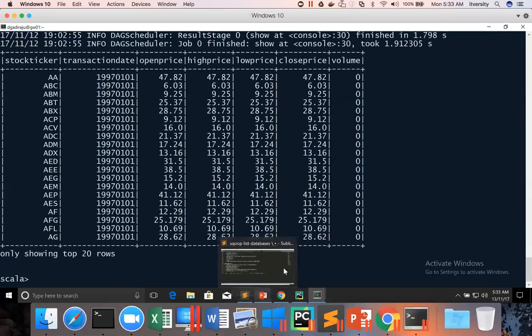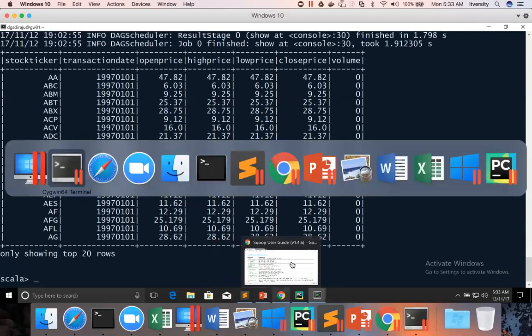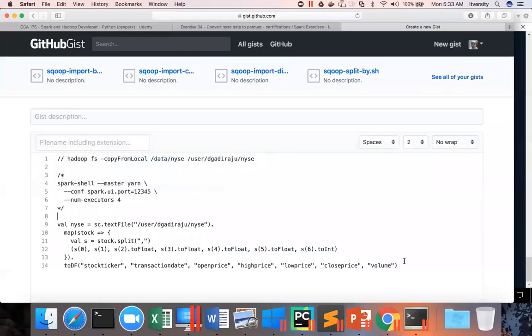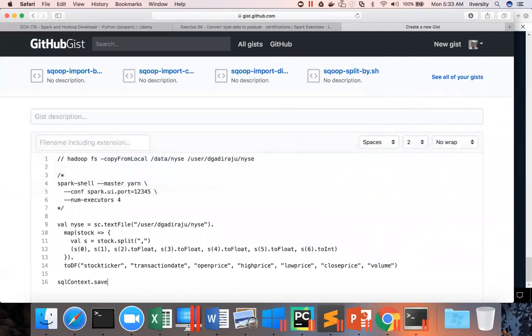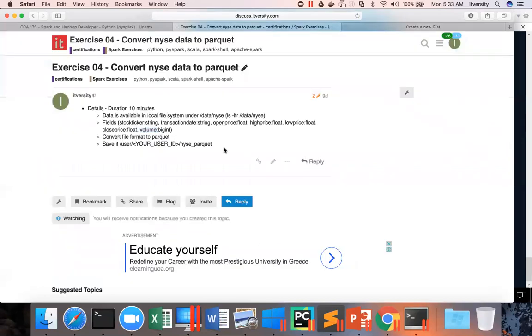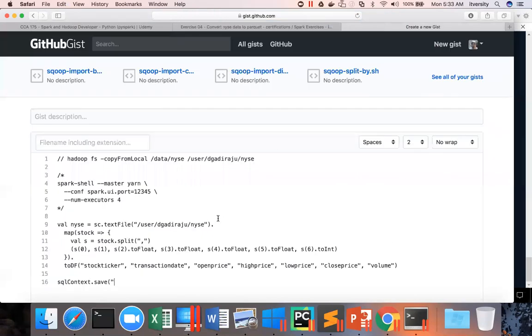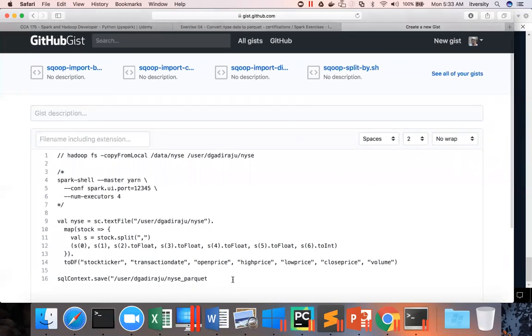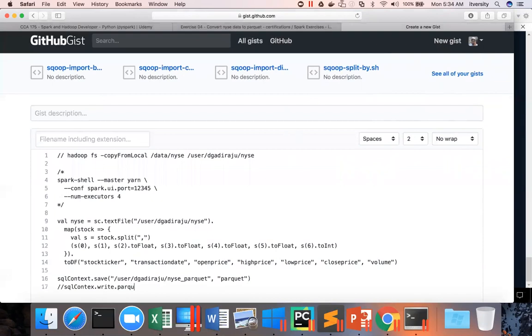Using Spark shell, you can use SQL context in Scala. And then you can use either save or write to supported file formats. So in this case, we are interested in Parquet. So we have to just say SQL context dot save. And then give the path. What is the path? You can go to the problem statement. And path is this one. I am copy pasting this. And this has to be my user name, which is nothing but dgadiraju. And then I can say Parquet.